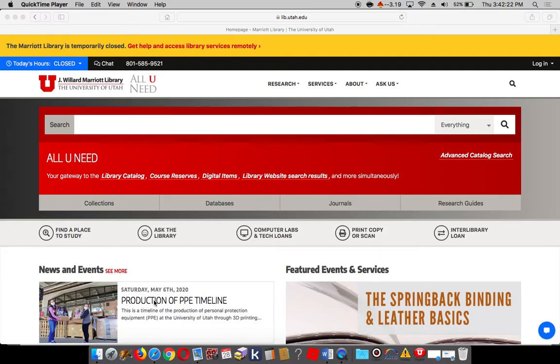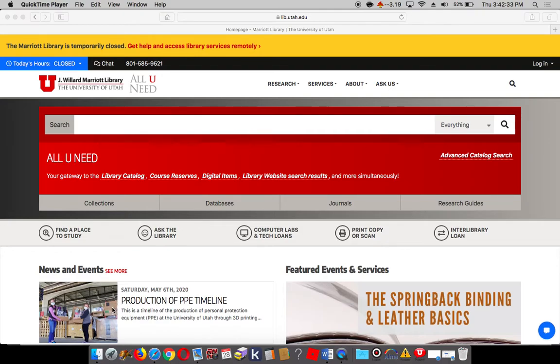This is your librarian, Adriana. In this video, I'm going to show you how to use the library catalog. We've had a few changes in the past semester, so I just want to make sure everyone's up to date.